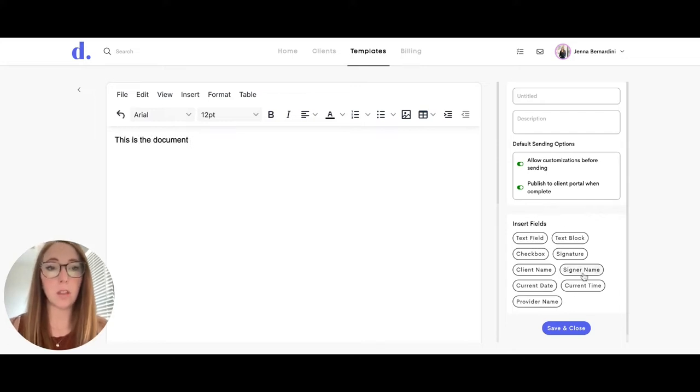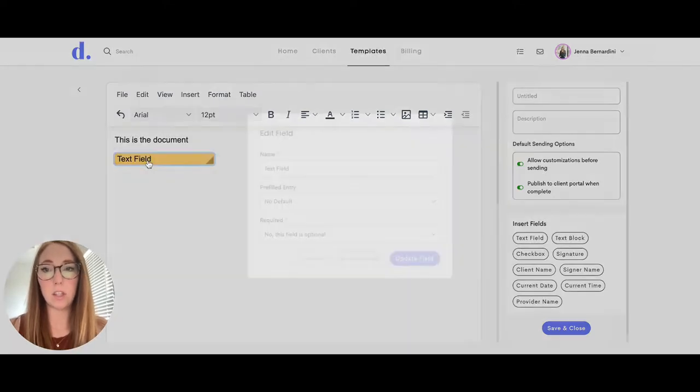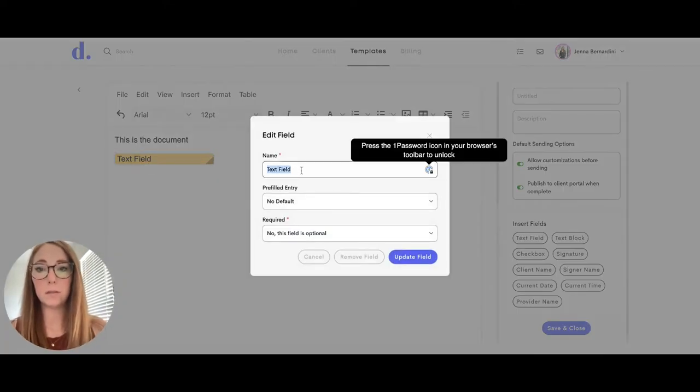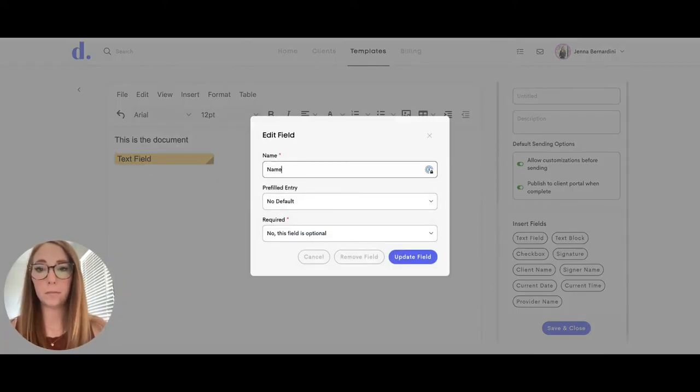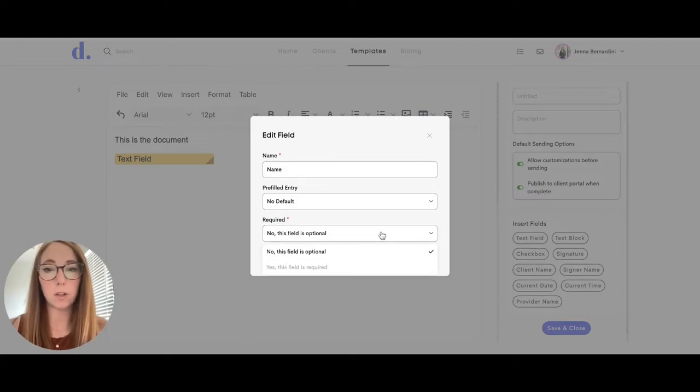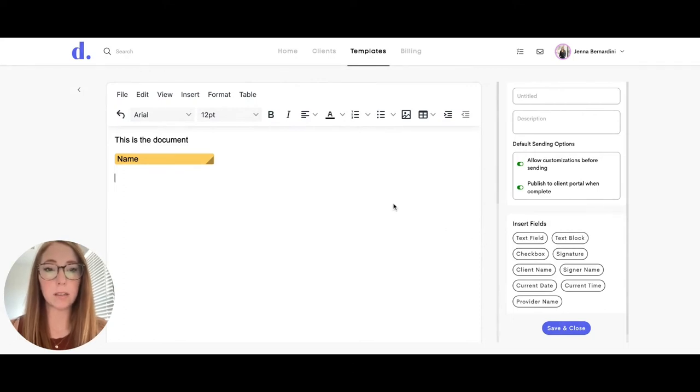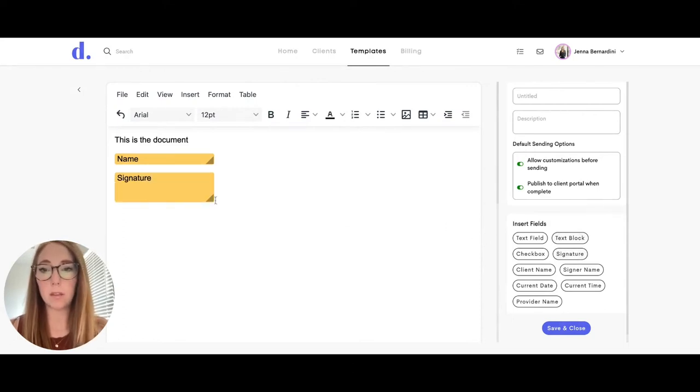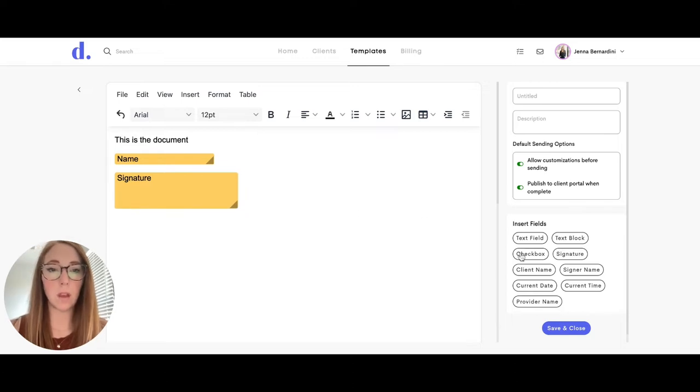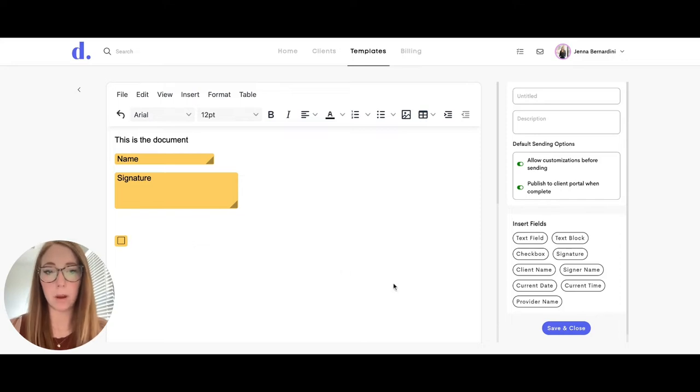It also has features on the right hand side where you can add in a text field. You can change the name of the text field and make it required or optional. You can also add in a signature box, and you can adjust the size of it if you'd like. There's also a checkbox feature if you want to add in a question with a checkbox.